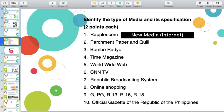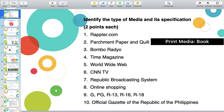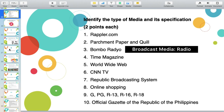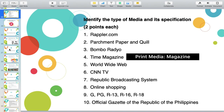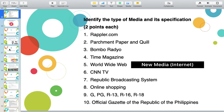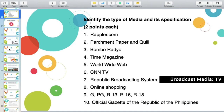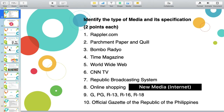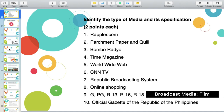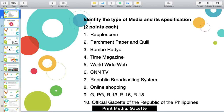Let's answer some questions. Raptor.com — new media. Parchment paper and quill — print media, specifically books. Bombo Radio — broadcast media, specifically AM radio. Time Magazine — print media, specifically magazine. World Wide Web — new media. CNN TV — broadcast television. Republic Broadcasting System — this is GMA, so broadcast television. Online Shopping — new media. G, R13, R16, R18 — broadcast media, specifically film. Official Gazette of the Republic of the Philippines — print media, specifically Gazette.